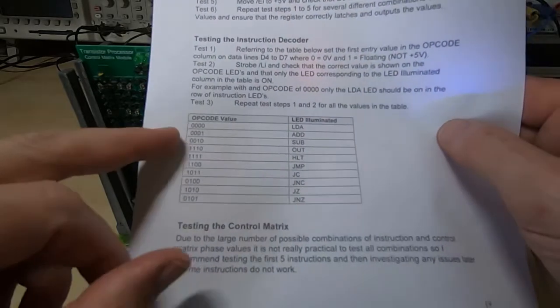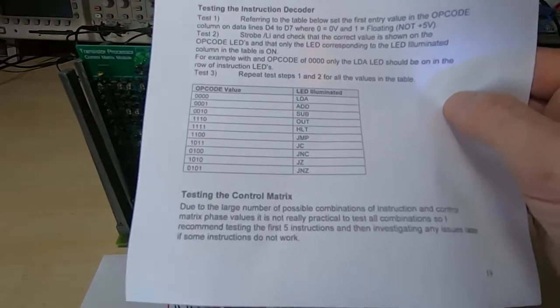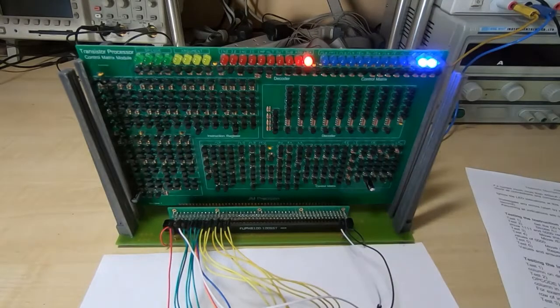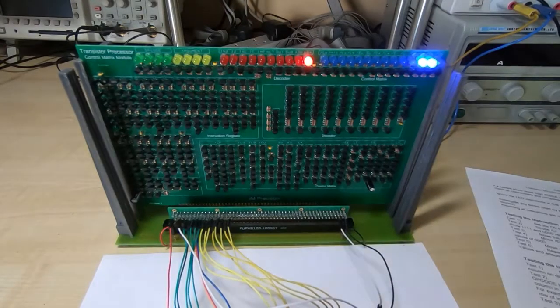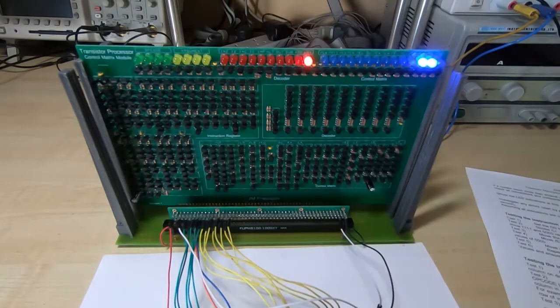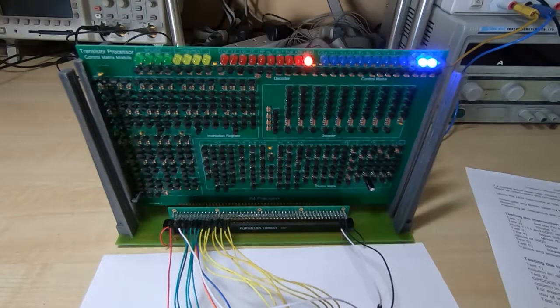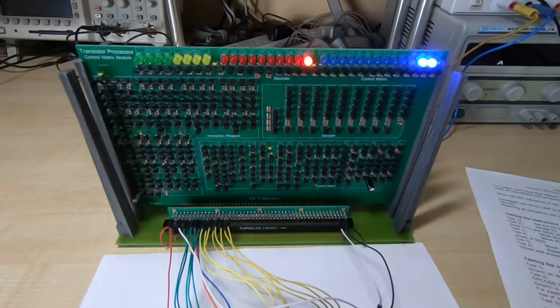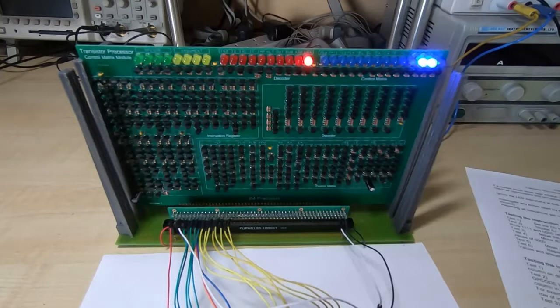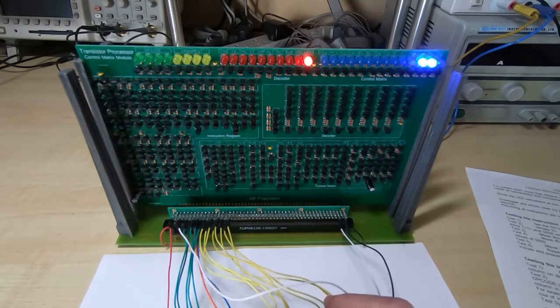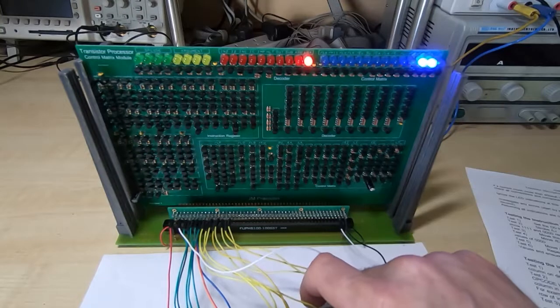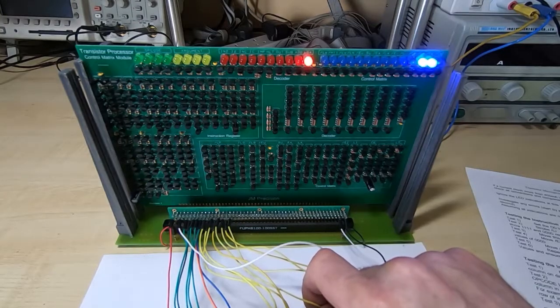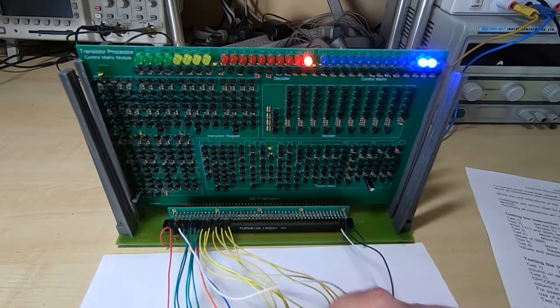Let's now test the next one which is add. So we need an opcode of 0001. So the upper four bits of the address that is latched into the instruction register constitute the opcode. So what we need is to set those to 0001. So don't connect it to plus five volts. Remember just have it floating.